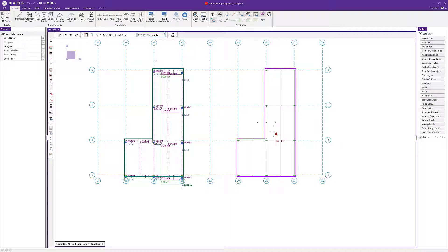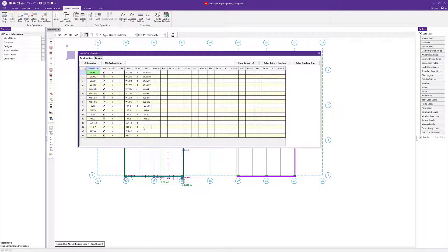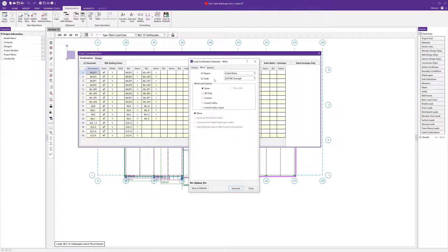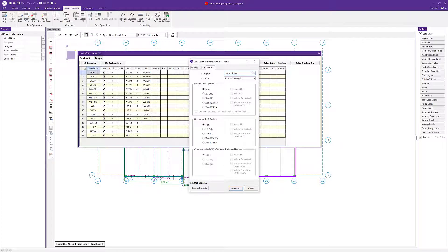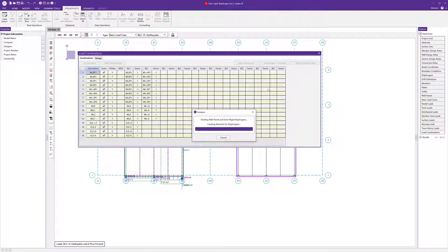Looking at our load combination spreadsheet, we already have some load combinations created — the wind and seismic portions of the combinations we would create using the load combination generator. In the generator's wind and seismic options, we have x and z with eccentricity. We always want to make sure we generate those semi-rigid diaphragm loads and load combinations accordingly. We'll stick with these wind and seismic-specific load combinations to see results pertaining only to those potential eccentric loadings, then solve the batch and envelope solution.